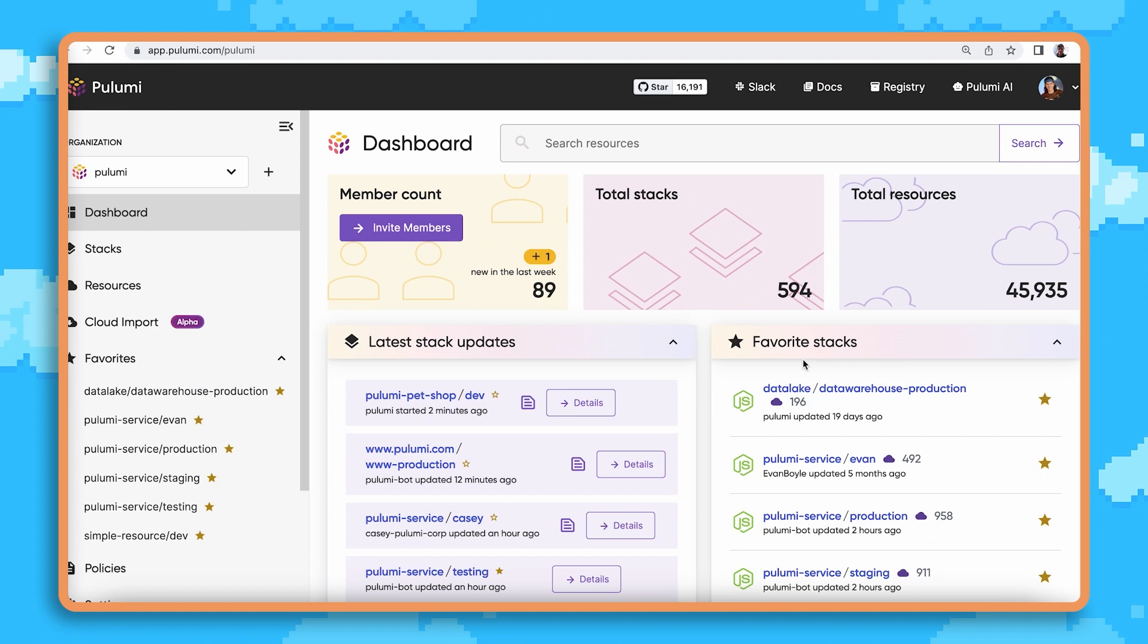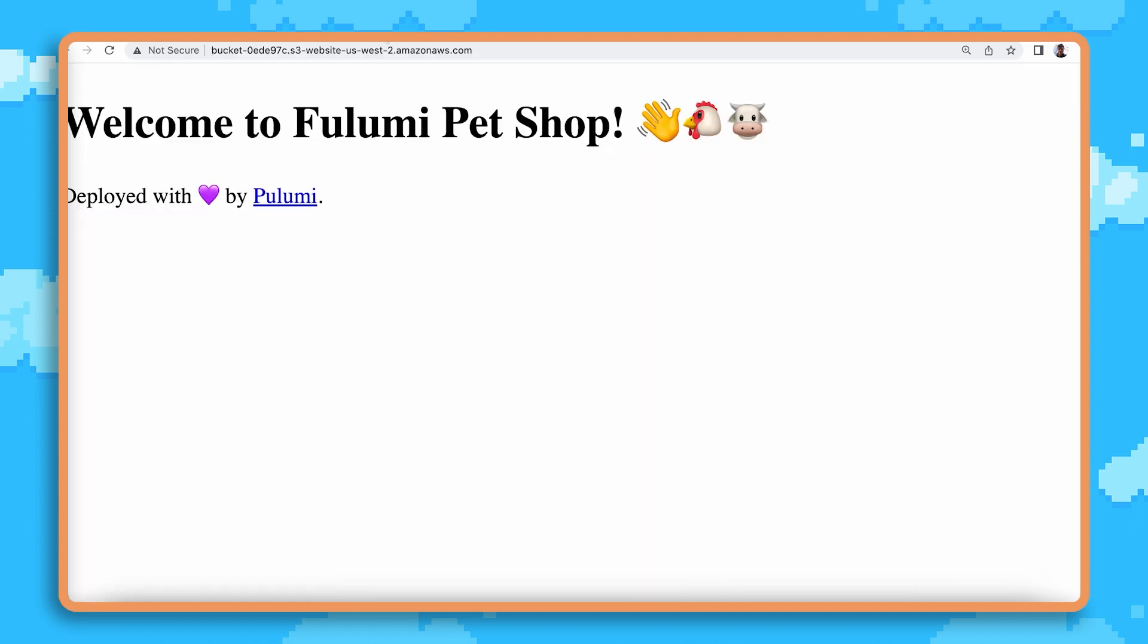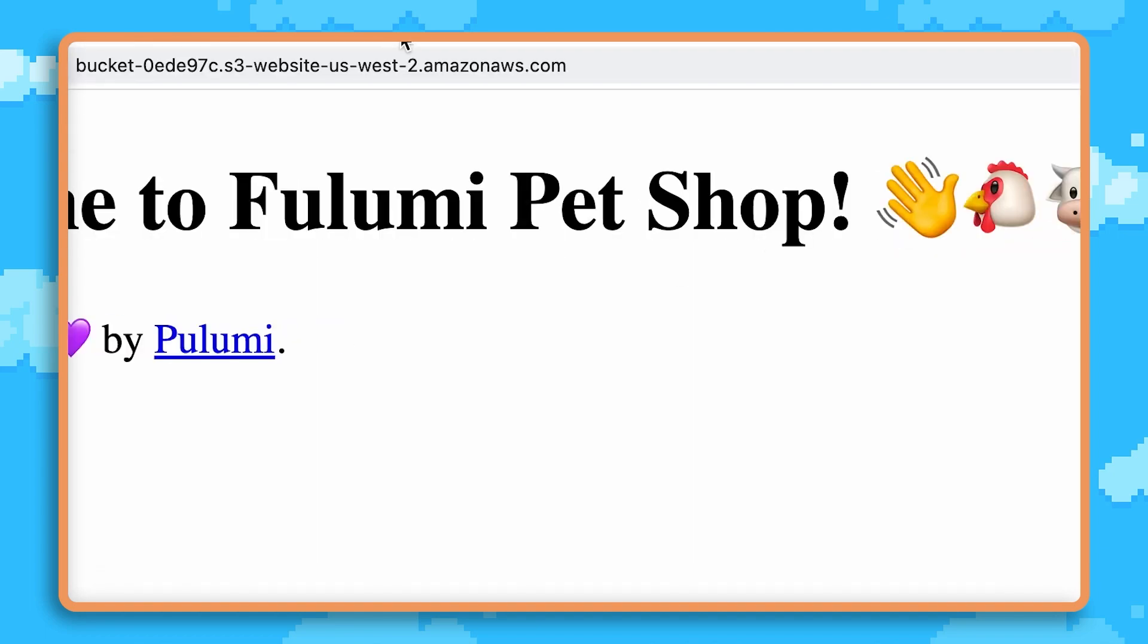It's a real challenge with having that much code that we need to develop and manage on a daily basis. Often I find myself stumbling upon an application such as the Pulumi Pet Shop that we have right here and needing to make a change.